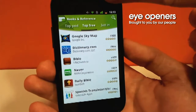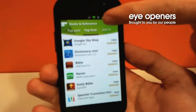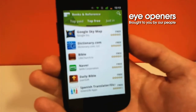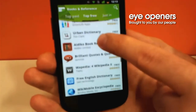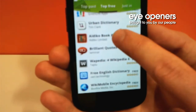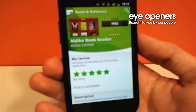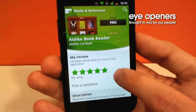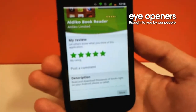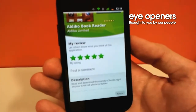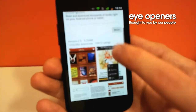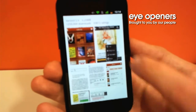Now we have three tabs: top paid, top free, and just new. We are going to use top free. My recommendation is the Aldiko book reader. This application allows you to read your books on the go. We are getting a quick description of the application, a rating, and then a picture of how the application looks like.